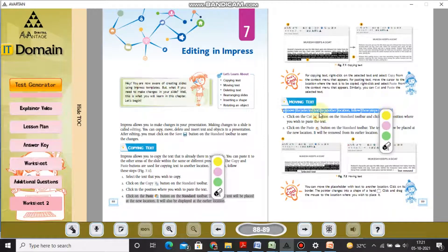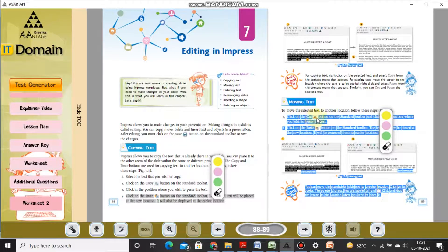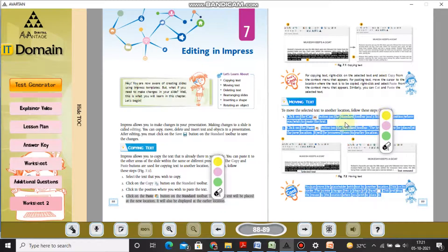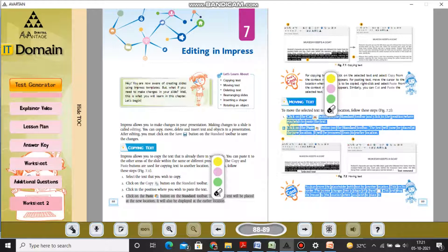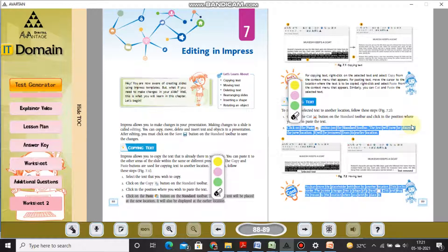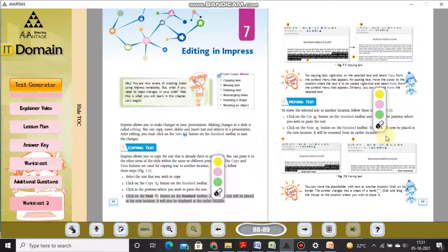Moving the text: to move selected text to another location, follow these steps. Click the Cut button on the standard toolbar, click the position where you wish to paste the text, then click the Paste button on the standard toolbar. The text will now be placed at the new location.